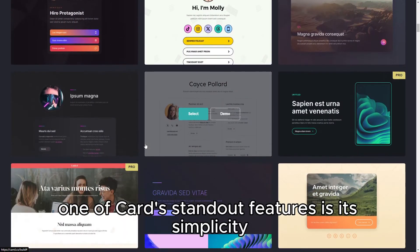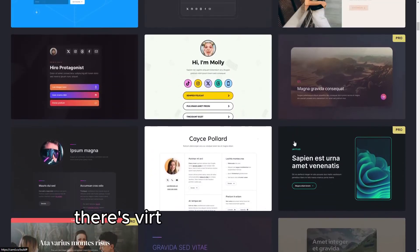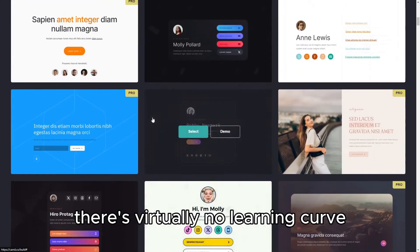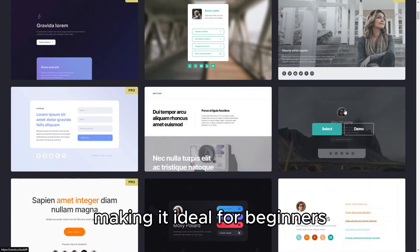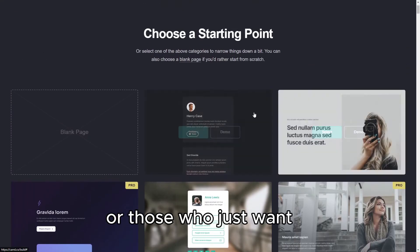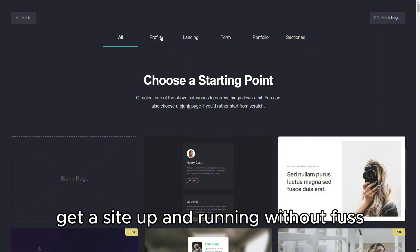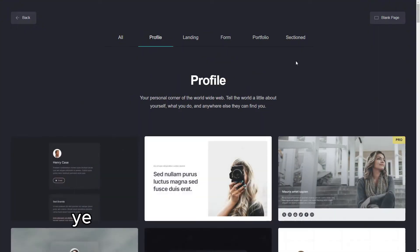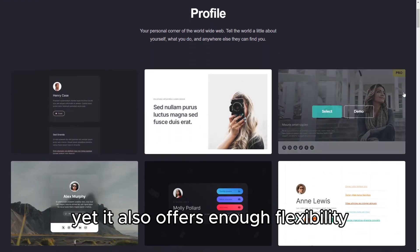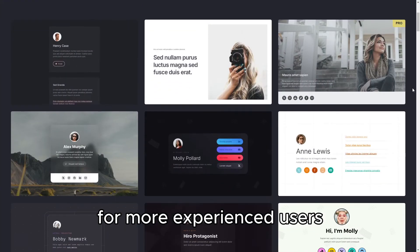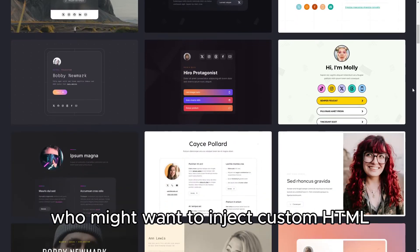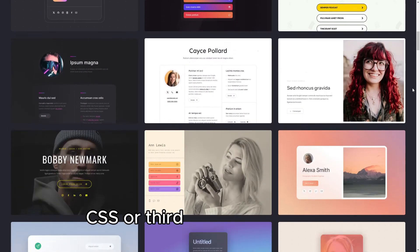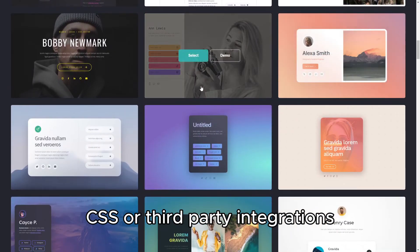One of CARD's standout features is its simplicity. There's virtually no learning curve, making it ideal for beginners or those who just want to get a site up and running without fuss. Yet, it also offers enough flexibility for more experienced users who might want to inject custom HTML, CSS, or third-party integrations.